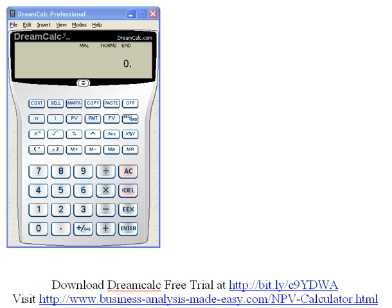I'd like to demonstrate how to use the DreamCalc calculator to get your net present value and internal rate of return of your discounted cash flows.